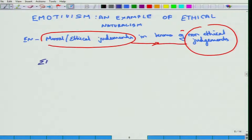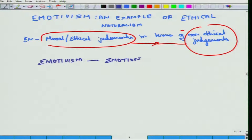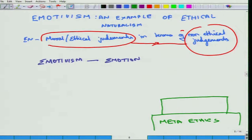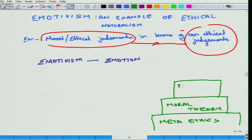Emotivism, as you would figure out, comes from the root Emotion, or something to do with Emotion. We need to understand what Emotivism is as a Moral Theory which lays on a foundation of Ethical Naturalism. Let me briefly remind you of the categorization that we have. The most fundamental layer is Metaethics, and on top of it would be Moral Theory, and on top of it is Applied Ethics.